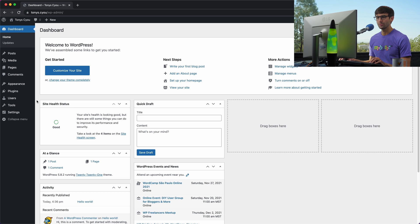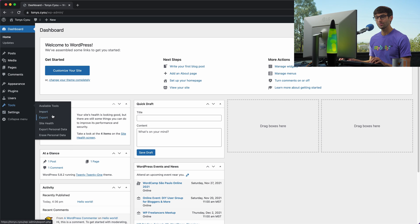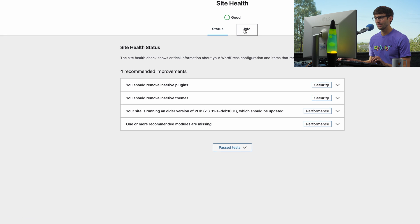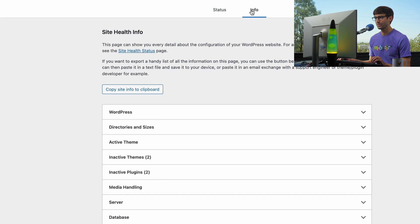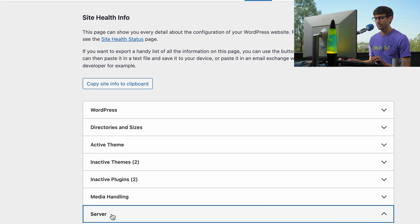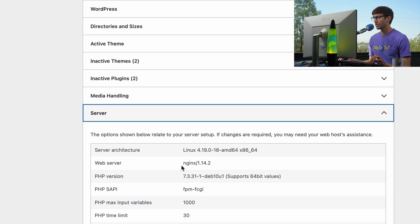Let's go ahead and log into our WordPress admin dashboard. We will go to tools, site health, info, server, and you'll also see that we're running nginx version 1.14.2.